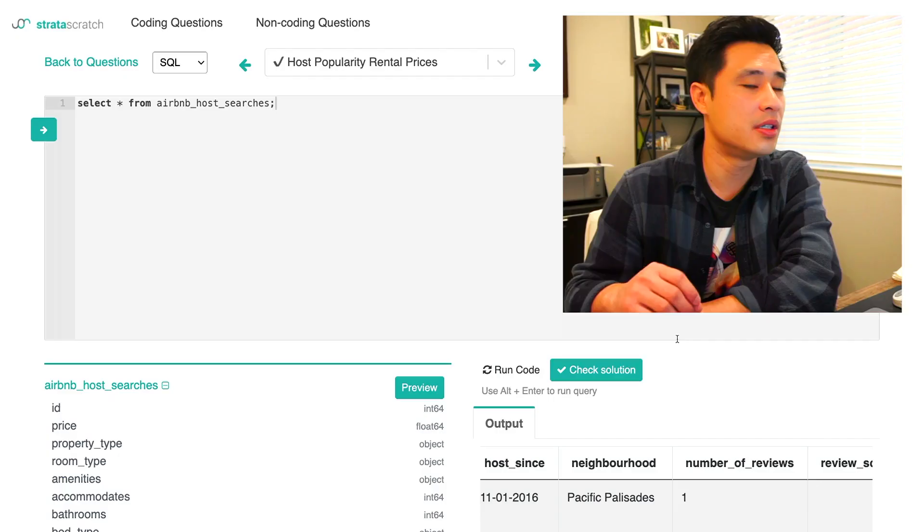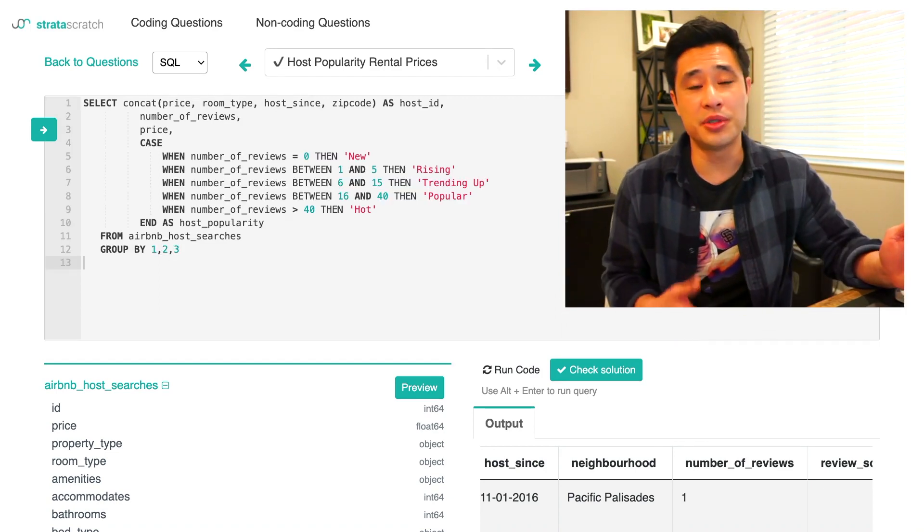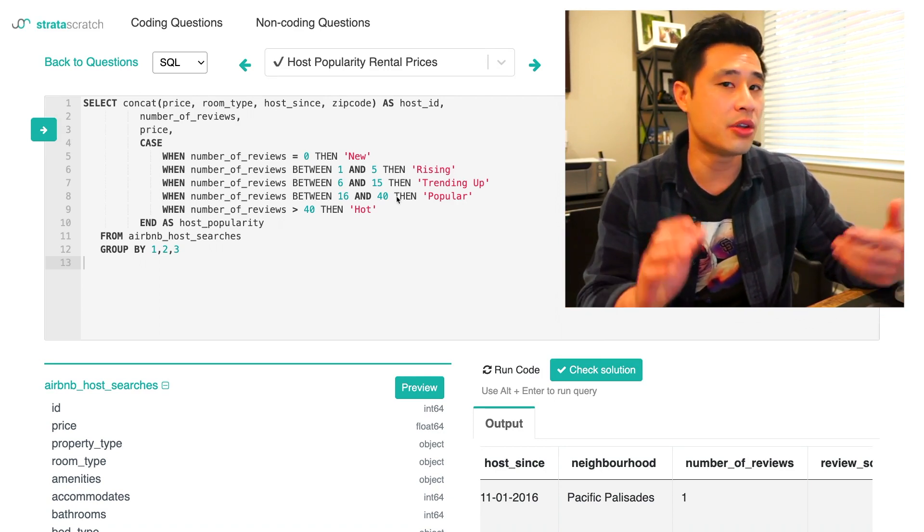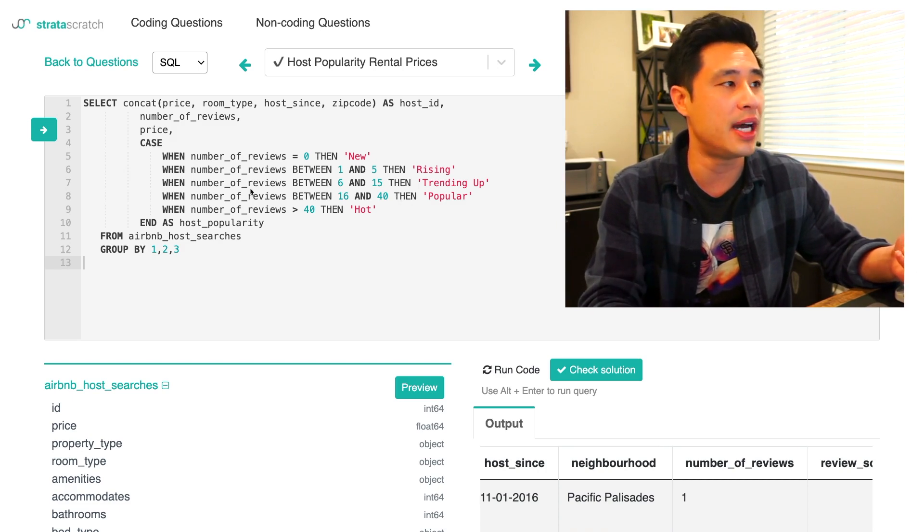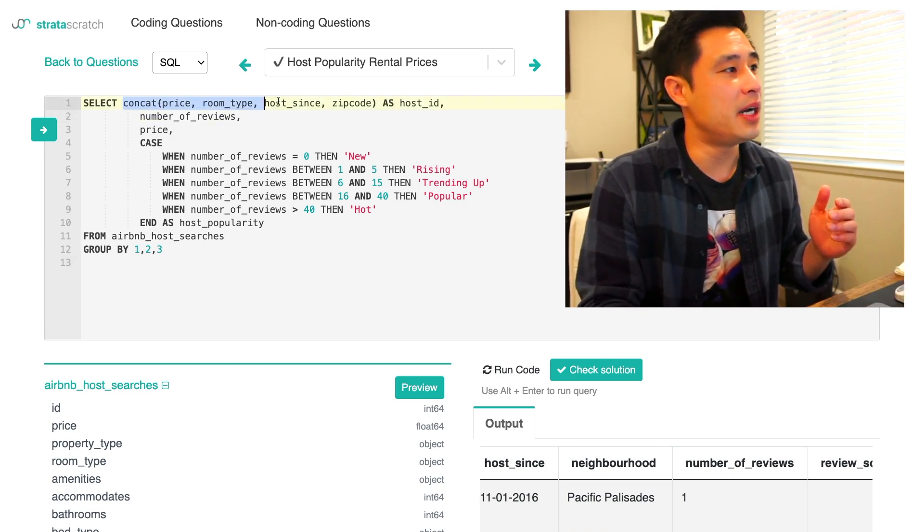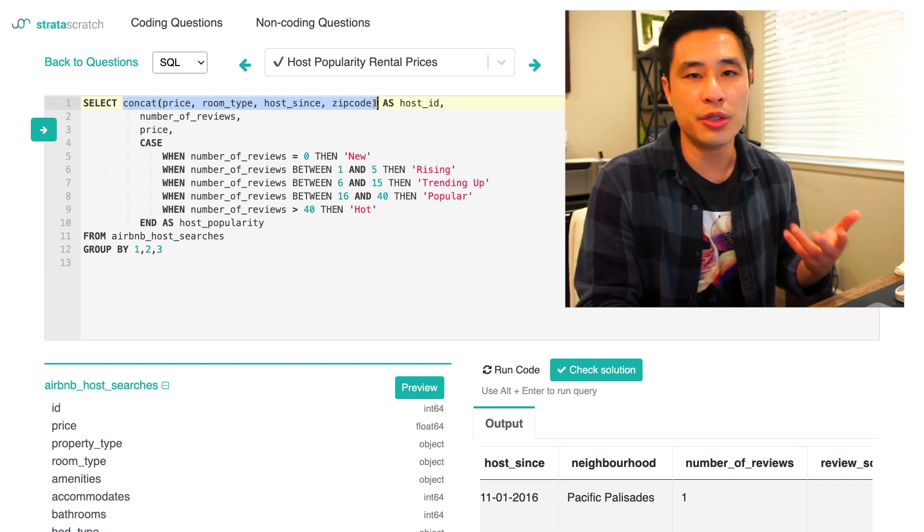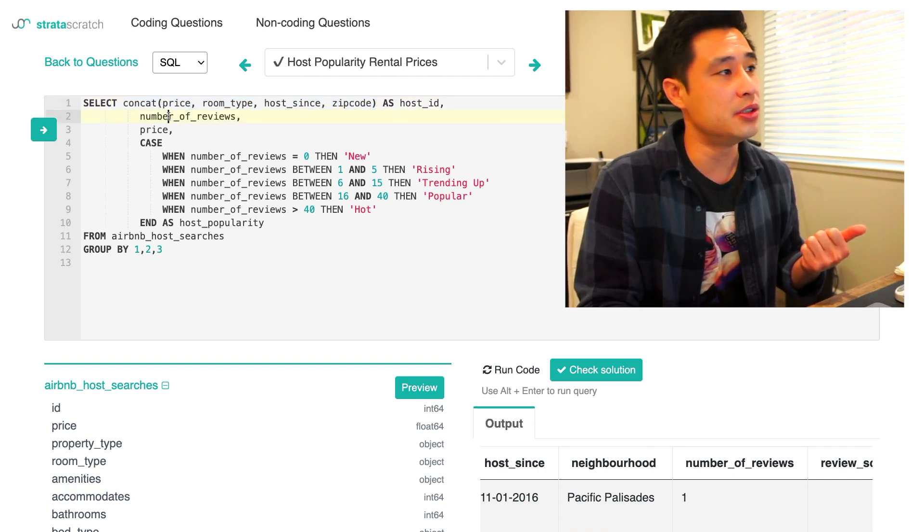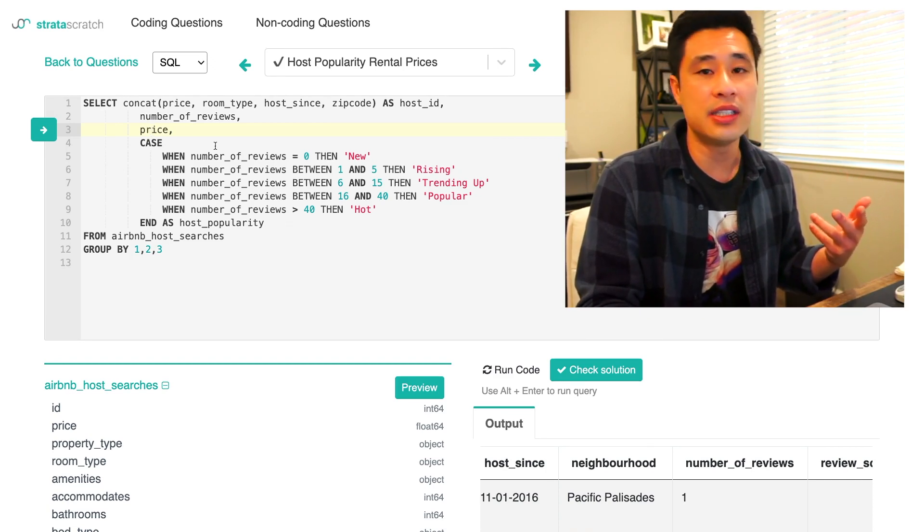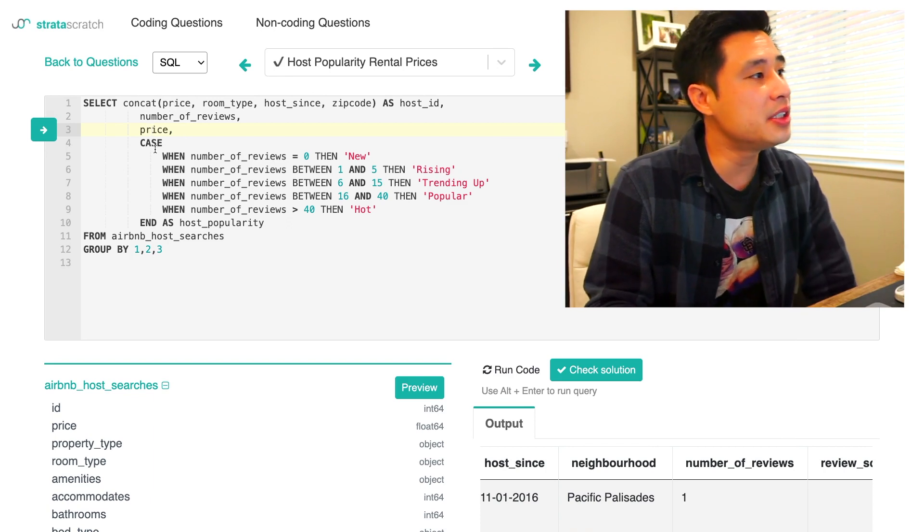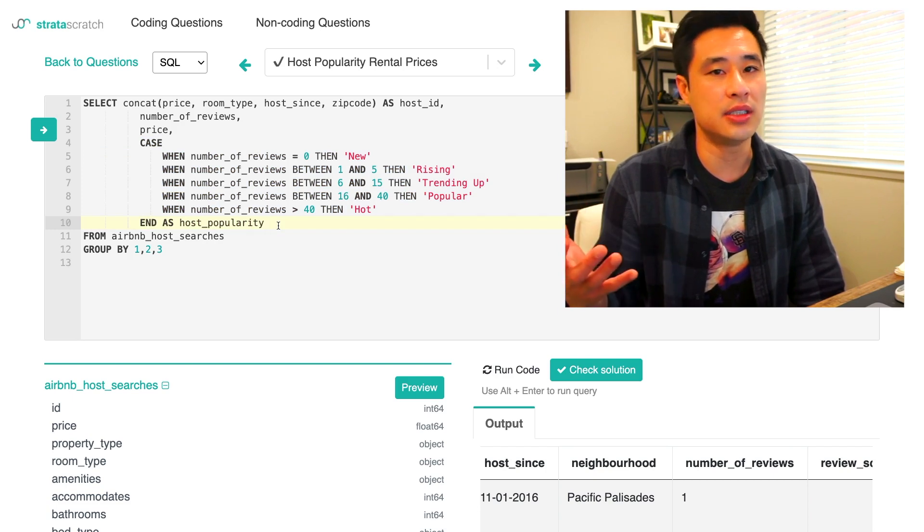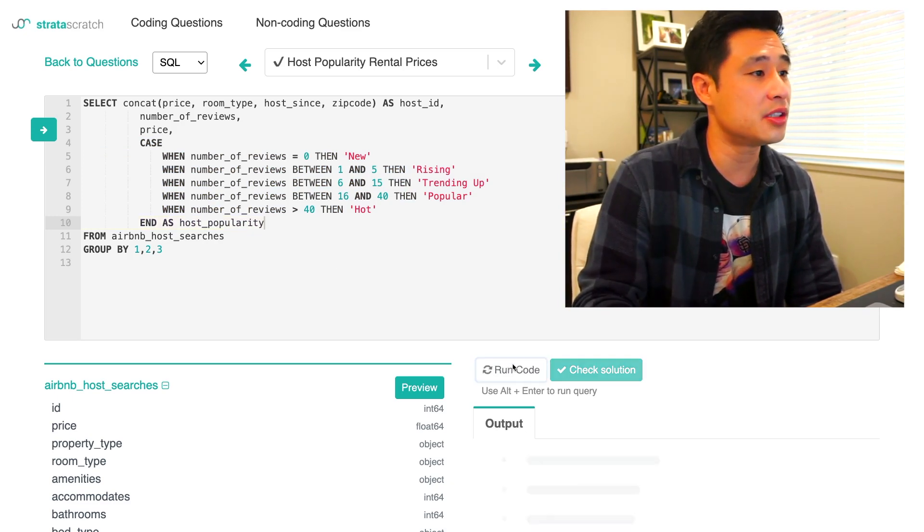Let's build that logic right now. Let me quickly show you the code and then let's explain line by line what everything is doing. The question is really asking us to find the minimum, average, and maximum price of these categories here. So the first step is really to build a view where you're able to apply these categories to the data set. So what I'm doing is building that view here.